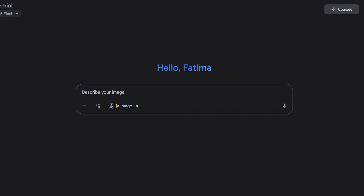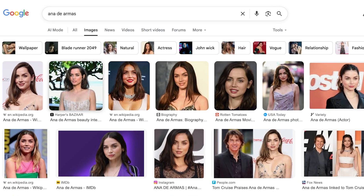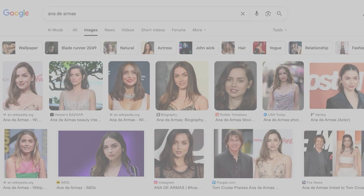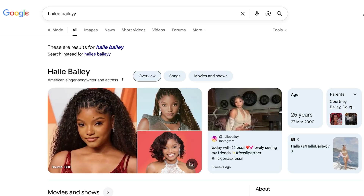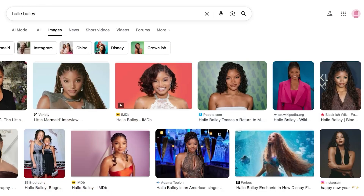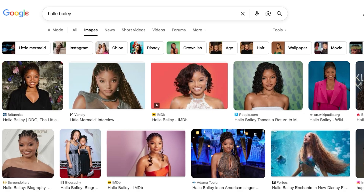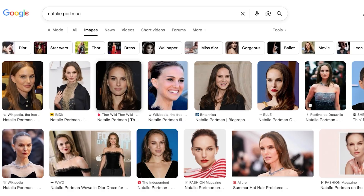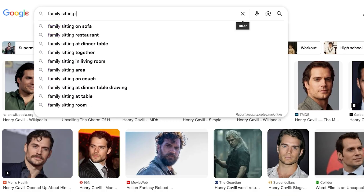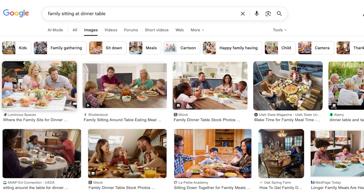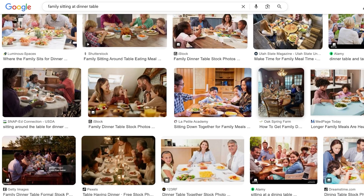Now it's time to blend images together. I want to blend a couple of different celebrities — I'm going to save some photos of Ana de Armas, then an older photo of Leonardo DiCaprio, then Halle Bailey, and also Natalie Portman. I want them all sitting at a dinner table. I can also search for a reference image, like 'family sitting at dinner table.' I'll show you examples both without and with a reference image.